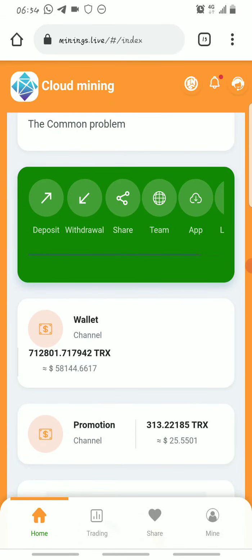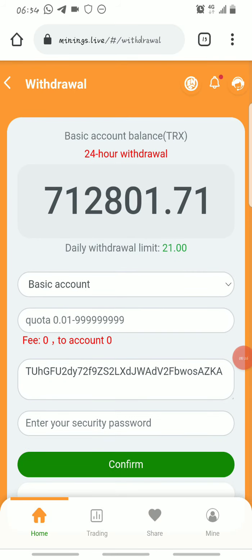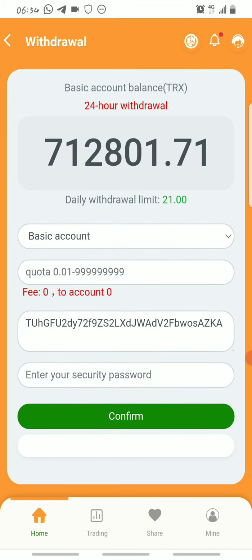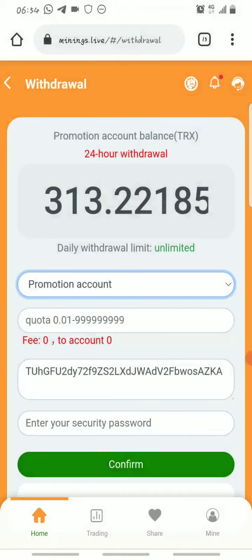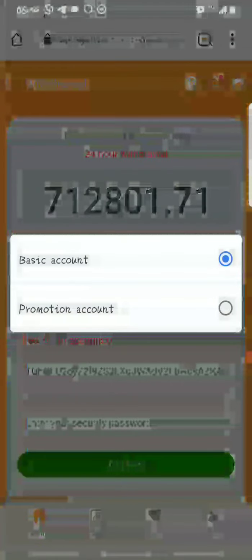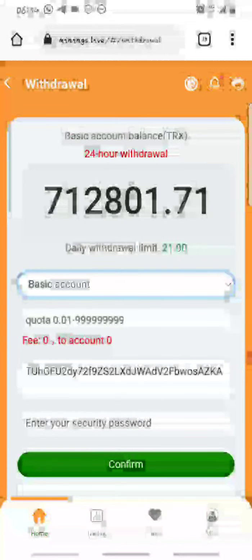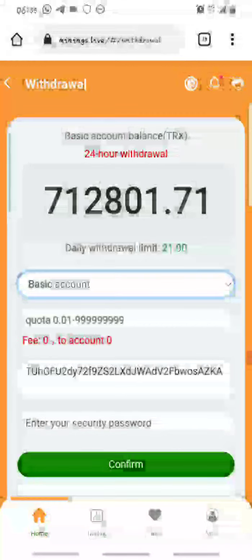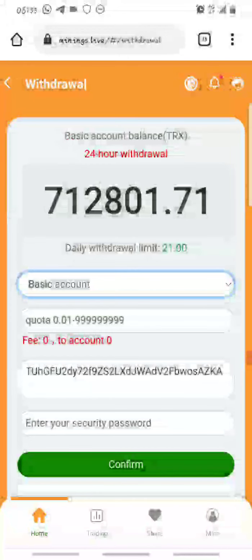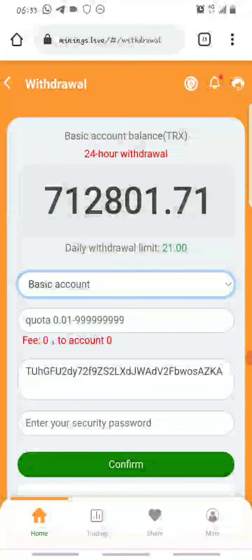You can claim your mined Tron every 24 hours and you can also withdraw from this platform every 24 hours. To withdraw, go to where it says Withdrawal. Once you click on Withdrawal you'll be able to make your withdrawal from either your Basic account or your Promotion account. The Basic account is your primary account — that's where all your free mined Tron and sign-up bonuses go, and that's where you withdraw your mined Tron from daily.